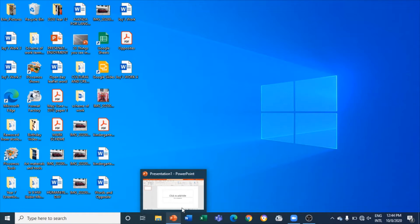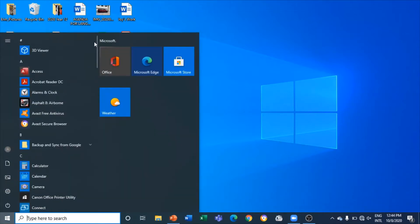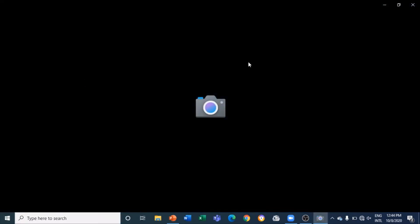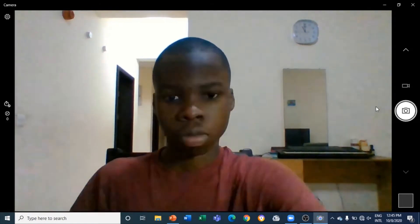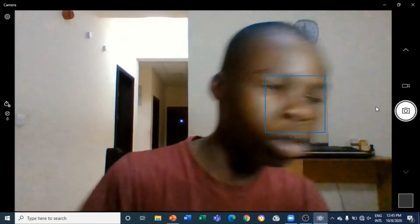So today I will show you how you can do that. I am on my PC and the first thing I will do is launch my camera app on my Windows 10 PC. I will move away, take off the shirt I will use for the Zoom meeting, step back, and just take a snapshot of my background for the Zoom meeting.